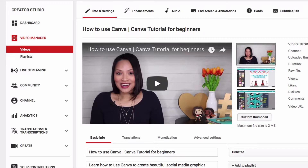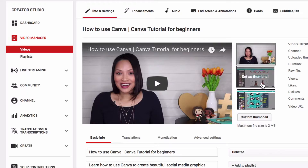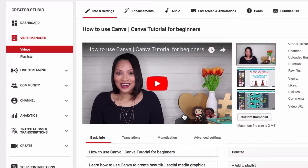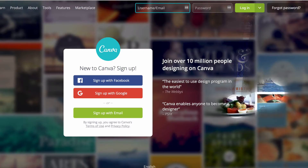So I'm in the YouTube Creator Studio and this is a video that I've uploaded. As you can see, YouTube gives you three thumbnail options which are basically random stills from the video. In this picture I kind of look a bit stunned and this image doesn't exactly allow people to see what the video is going to be about at first glance. So I'm going to create a custom thumbnail using canva.com.